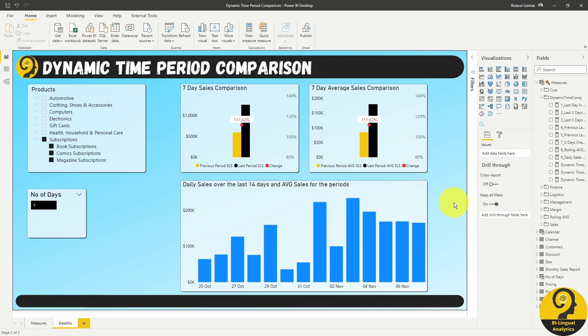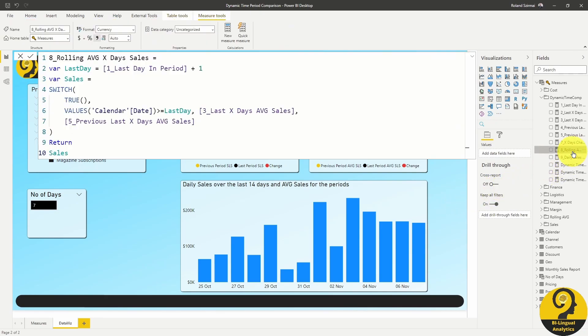Secondly, let's create a measure to show the average sales for this period. I called it the rolling average sales measure. While I know it's not a rolling average per day, it is still in a sense a rolling average for the period.